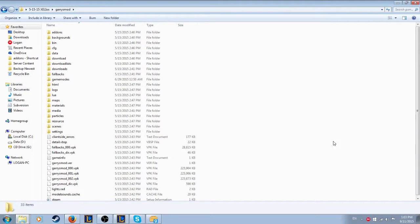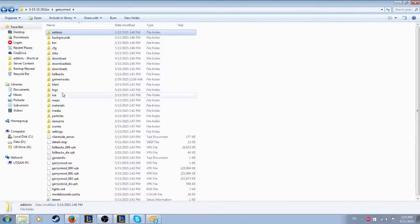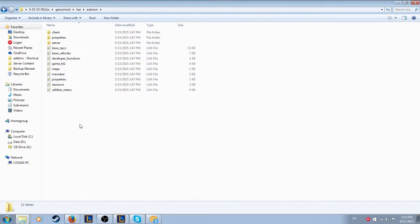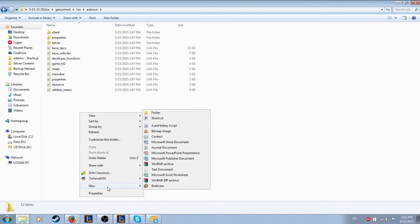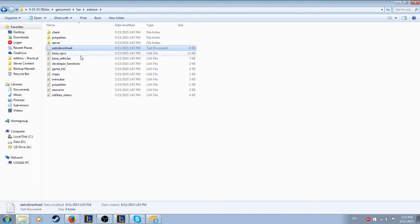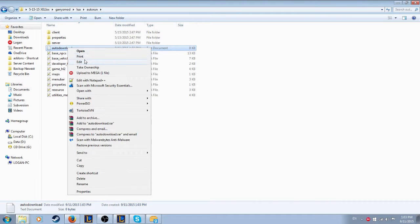The first thing you want to do is go to your Garry's Mod directory for your server and then go to Lua Autorun. Here you want to make a new text document and call it Autodownload.